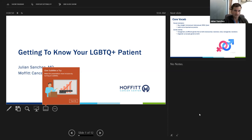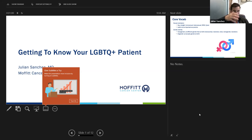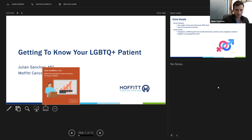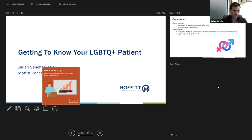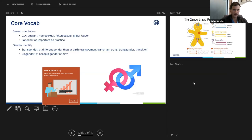I started getting involved in LGBTQ medical research and we have a couple of grants looking at this topic. Some of the stuff I'll be talking about today is based on grant work we've already had and some future grants we're applying for, mostly in the education realm. I teach a similar lecture to the medical school and to the residents, as well as through an ongoing program with oncologists through ASCO.